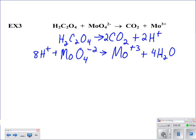Now all of the atoms are balanced. I just need to focus on my electrons and charge. In my first half reaction, I've got a 0 charge on the left side whereas I've got a plus 2 on the right-hand side, so I'm going to balance that by adding 2 electrons to my products. In my second half reaction, I've got plus 8 and minus 2, giving me plus 6 on the left-hand side, whereas I've got plus 3 on the right-hand side — so 3 more positives on the left. That's why I'm going to add 3 electrons.